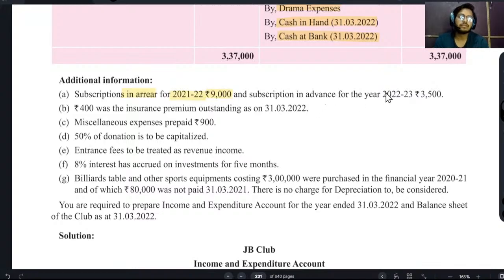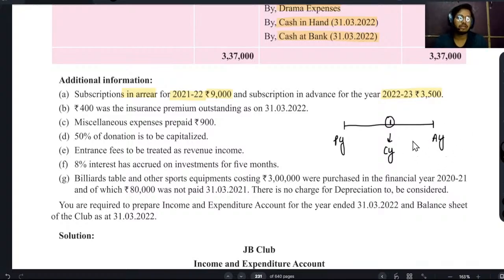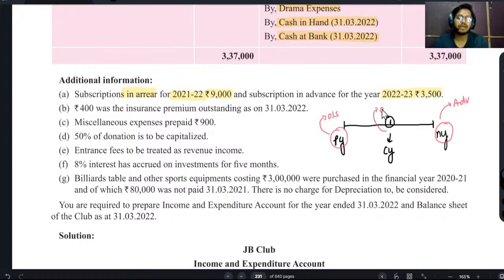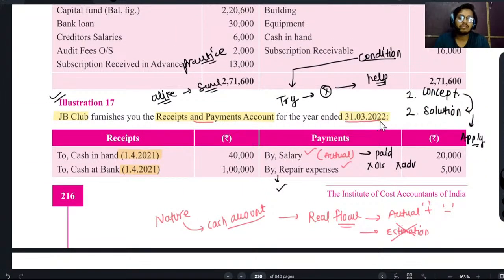Subscription in arrear year 9000 रुपए हैं। 21 का advance 35 रुपए है लेकिन यह 22 का है। आप जिस year में हैं वह current year है, यह previous year हुआ और यह upcoming next year हुआ। जो next year की payment है जो इस period को highlight करती है उसको हम advance बोलेंगे। जो इस period से पहले का है उसको outstanding बोलेंगे। अगर current period में pay नहीं हुआ तो वह outstanding at the end है।